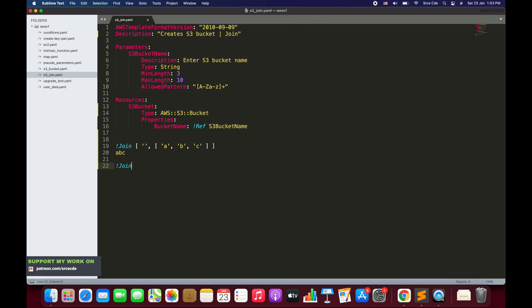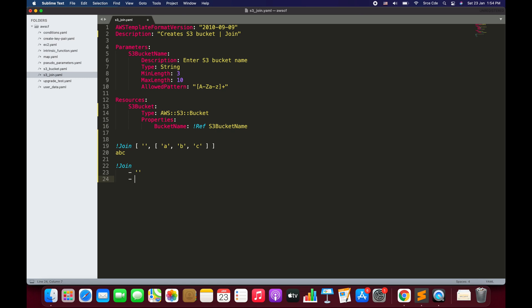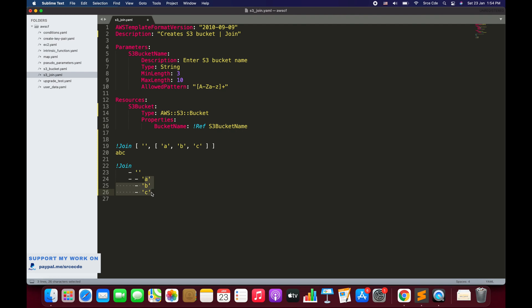Another way to define the Join function is using the block style: exclamation Join, then press Enter, tab, hyphen for the delimiter. The hyphen here represents a list item. Then we have another list where we define the values a, b, c using hyphens as list indicators. This is an alternative syntax, but it looks a bit lengthy and complex so we will use the inline form defined on line number 19.